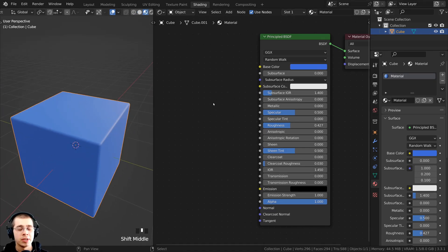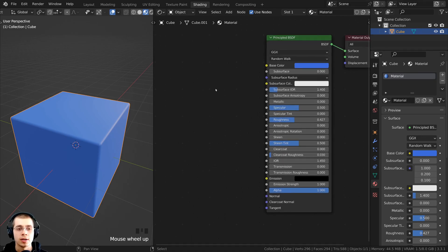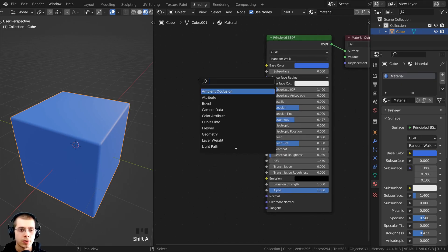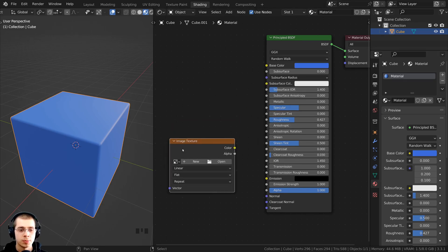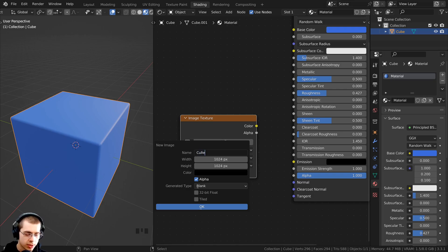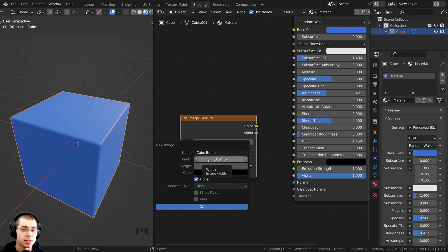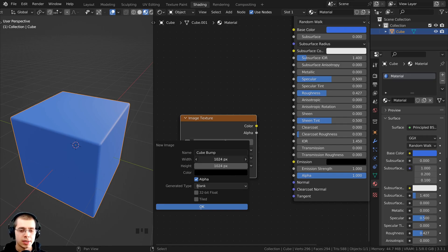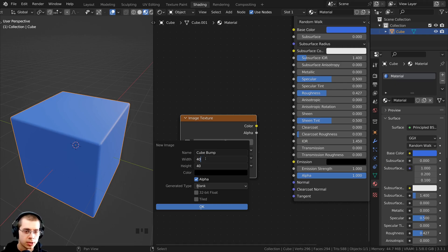The next thing we need to do is create an image that we can actually paint on. I'm going to press Shift-A, go to Search, and search for an image texture node. I'll drop it down here and click on New to make a new image texture. We can create a name — I'm just going to call this 'cube bump.' On the width and height, I want to make this higher quality, so I'm going to make it a 4K texture. I'll click and drag down to change both values at the same time and set it to 4096.